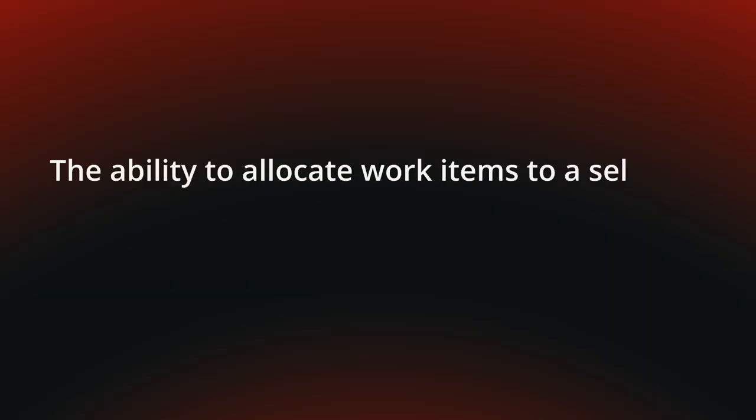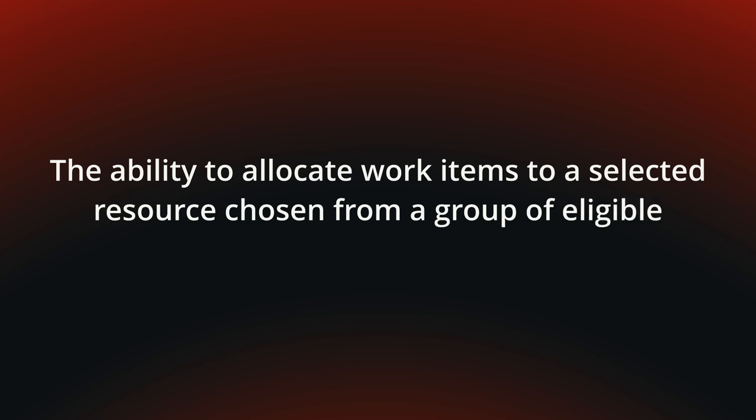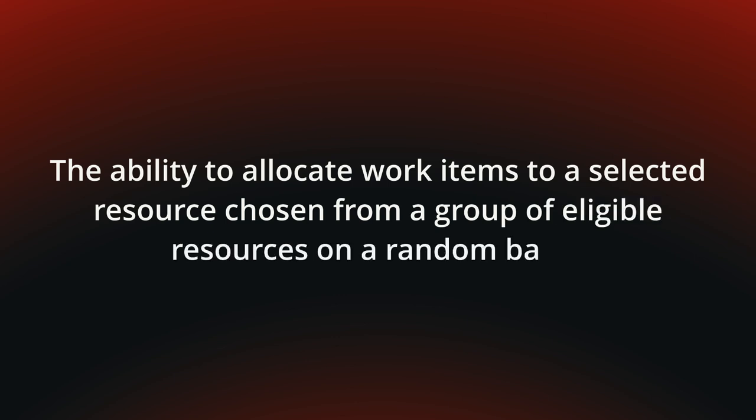Today we talk about random allocation, the ability to allocate work items to a selected resource chosen from a group of eligible resources on a random basis.